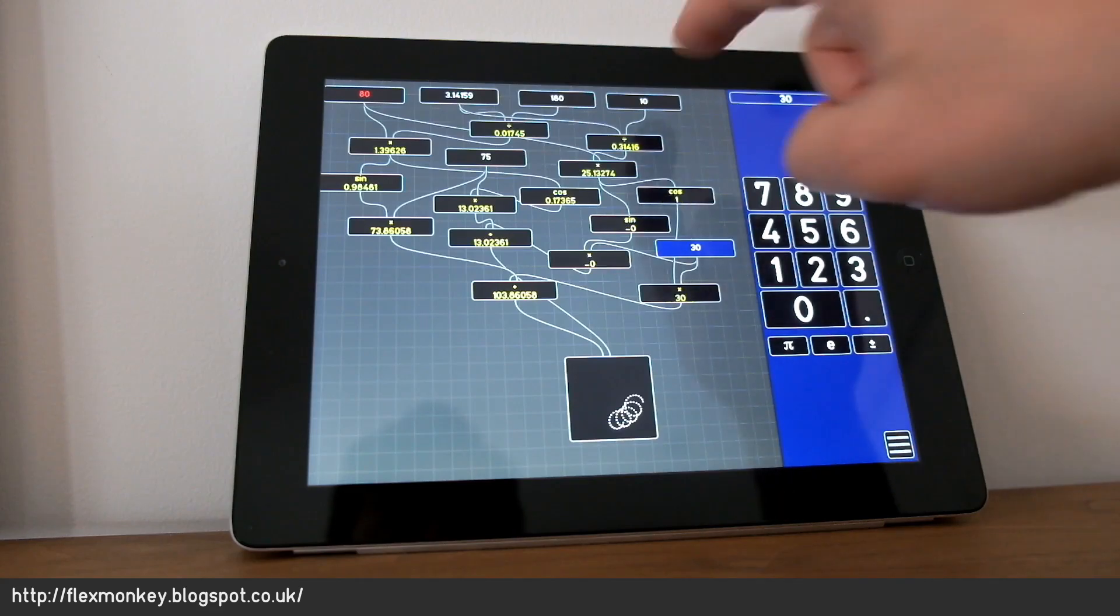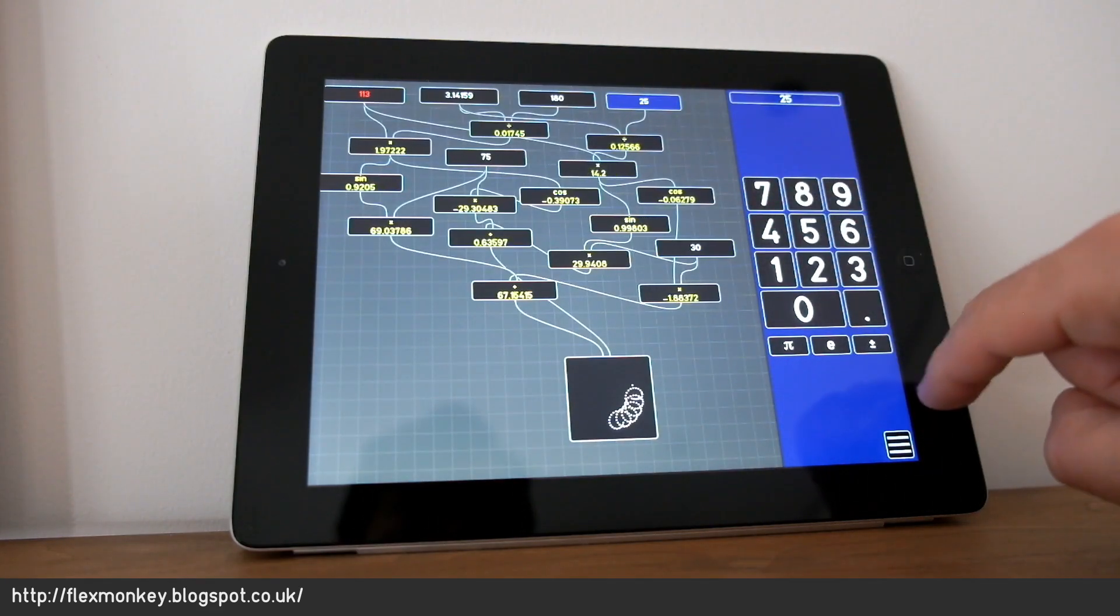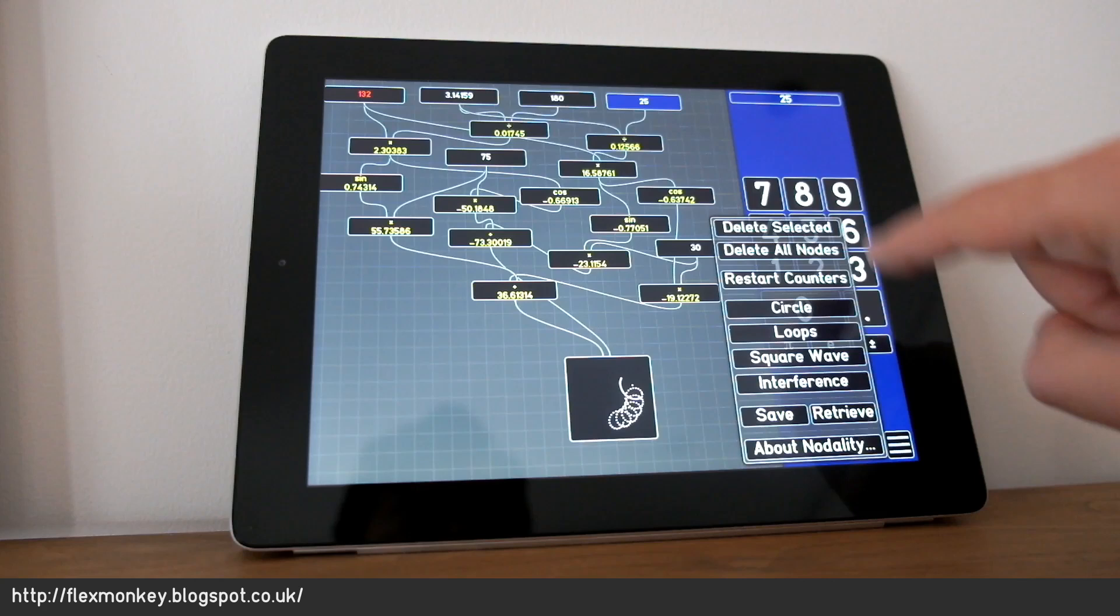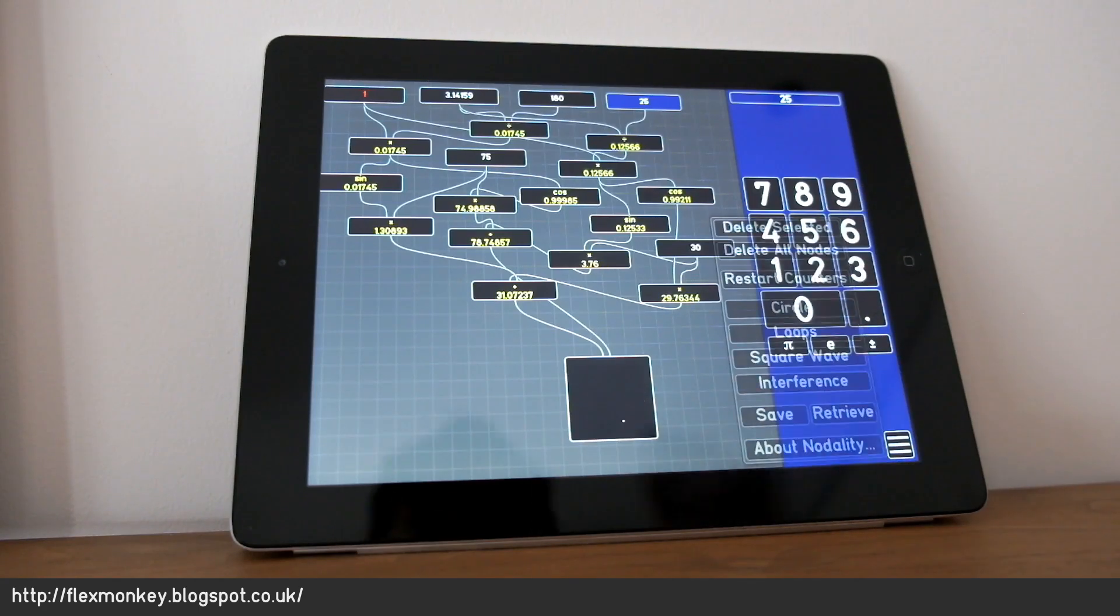I can change this up to 25. Again, go back over to restart all the counters.